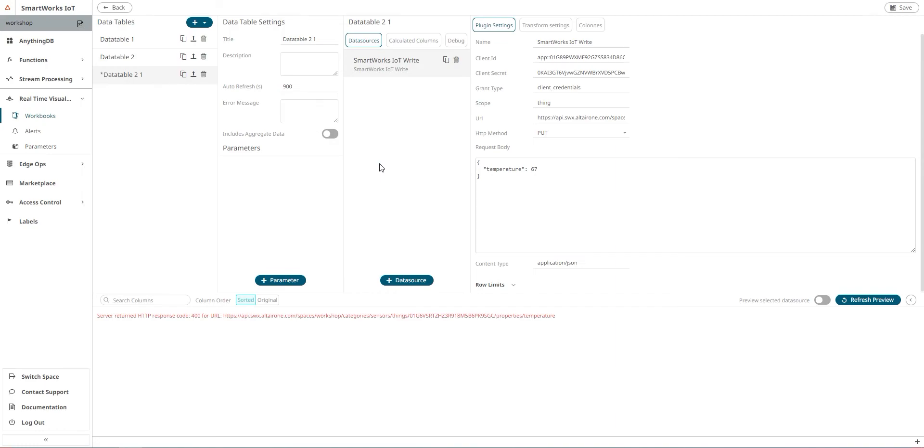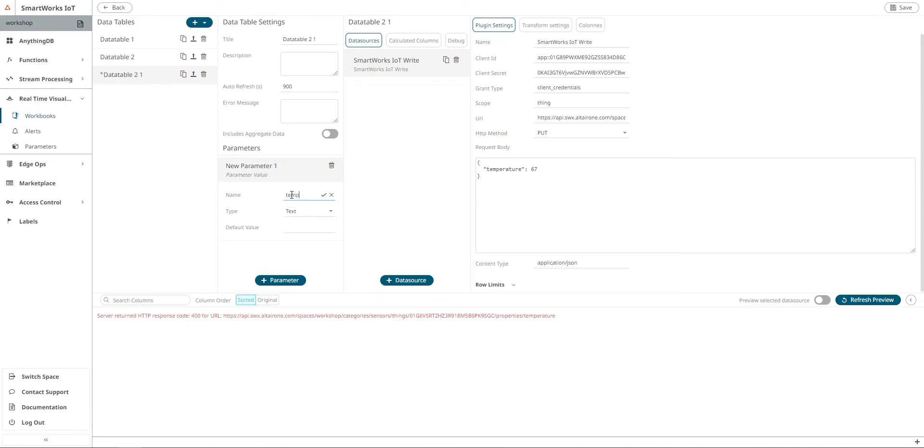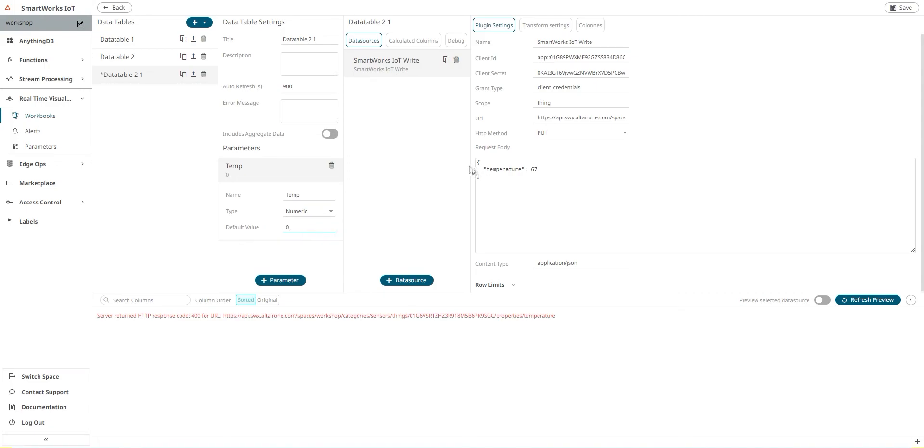So now we will parameterize the temperature value. That means we'll be able to adjust the temperature value we want. So we need to add a parameter. I'm going to call it temp. Type would be numeric and I will add the default value which is 0. And here I need to use my variable or my parameter which is temp. I need to save.